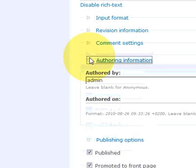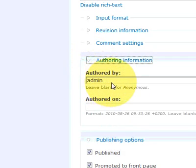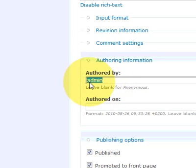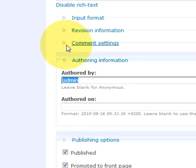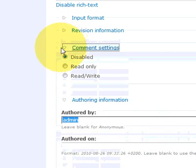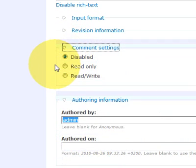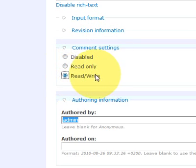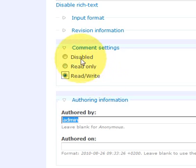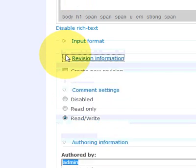You can add some author information. This has to be your username. If you type in a different name that doesn't exist then it's just going to give you an error. You can leave it blank to have it posted as anonymous. You can enable people to add comments to it. So let's choose read and write, which means people can add their comments and views to the article.